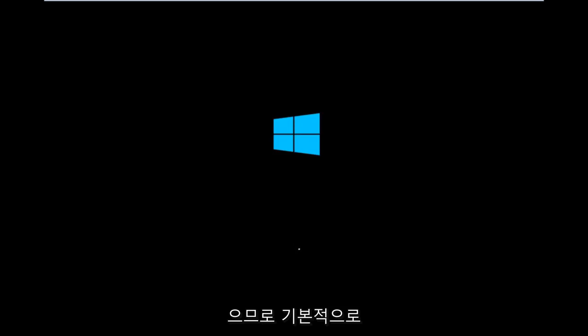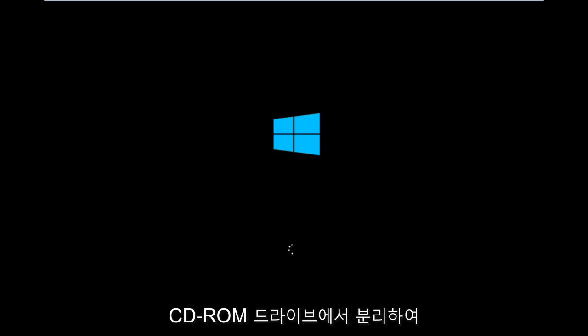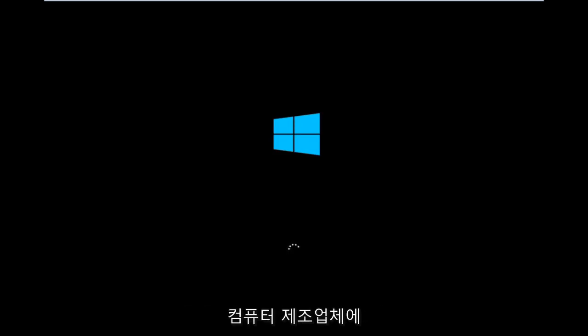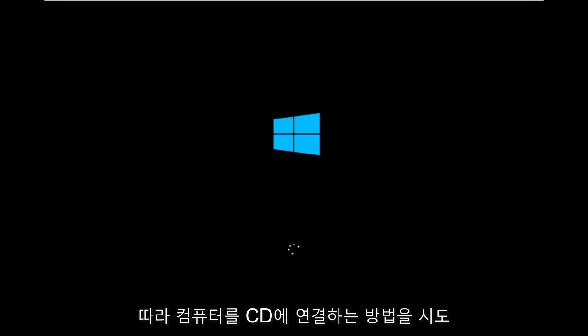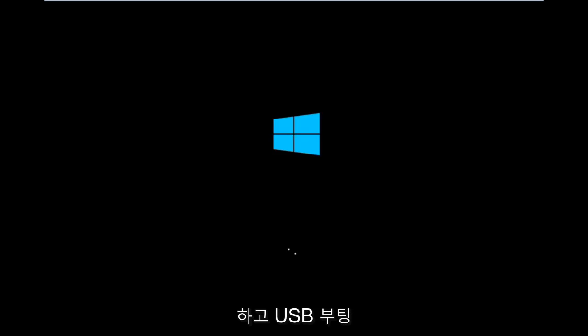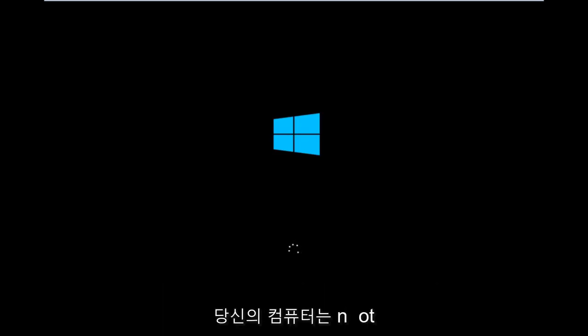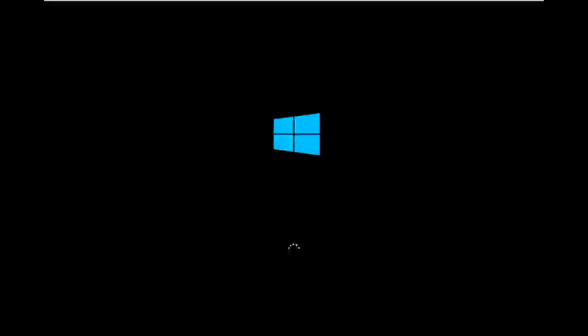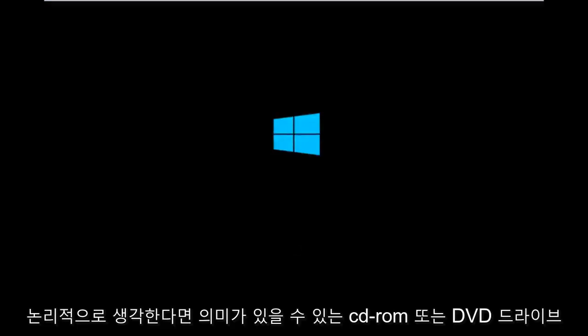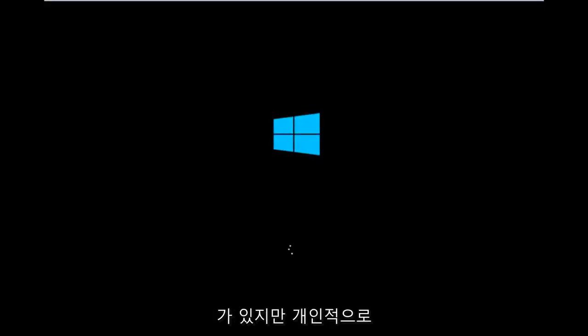10. So basically you're going to be booting your computer off of the CD-ROM drive. Depending on your computer manufacturer, you'll want to look up how to boot your computer to a CD. You could also create a USB boot device, especially if your computer does not have a CD-ROM or DVD drive. But for